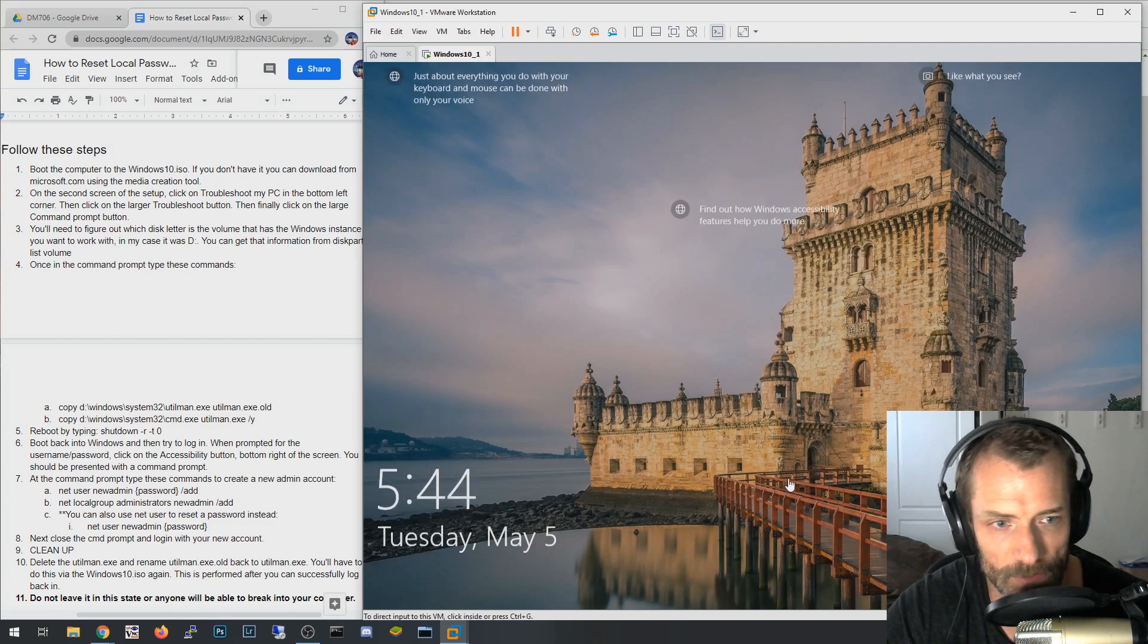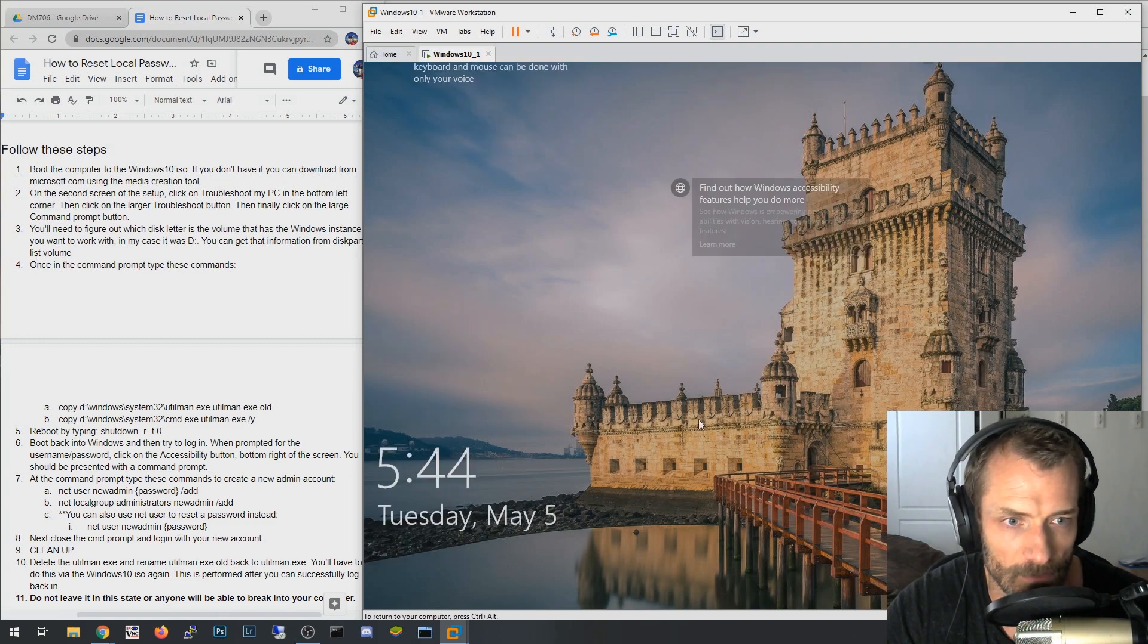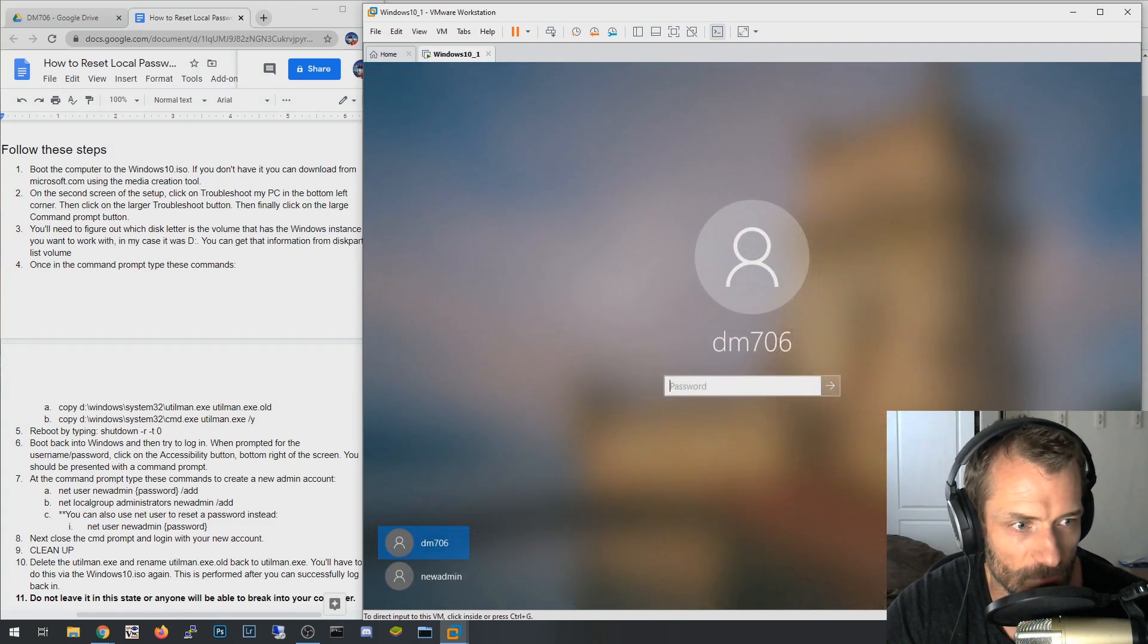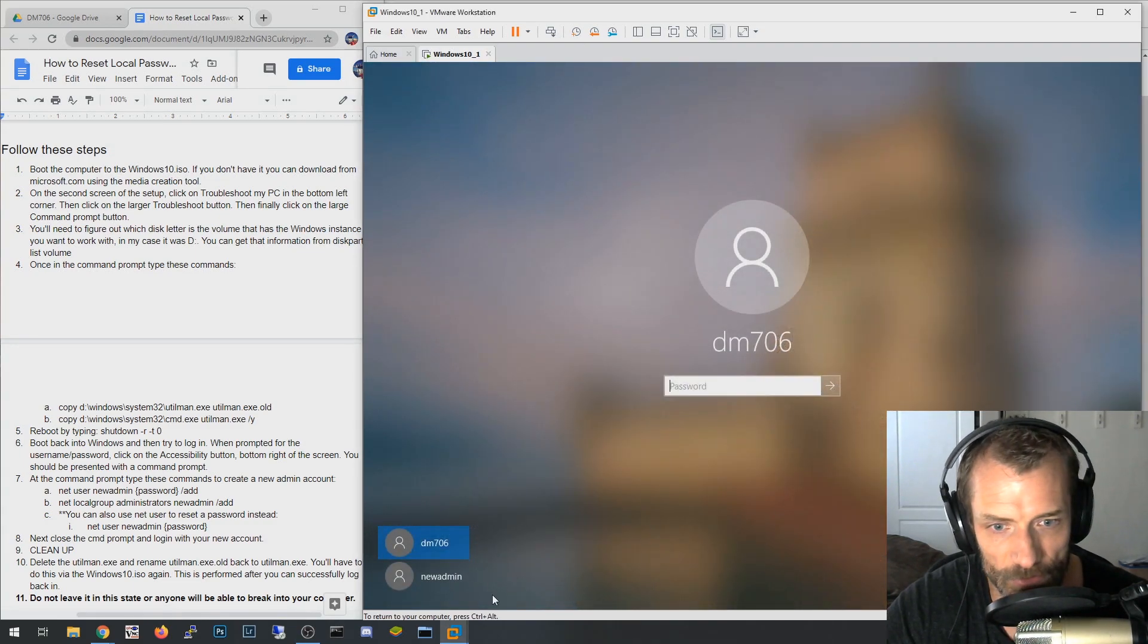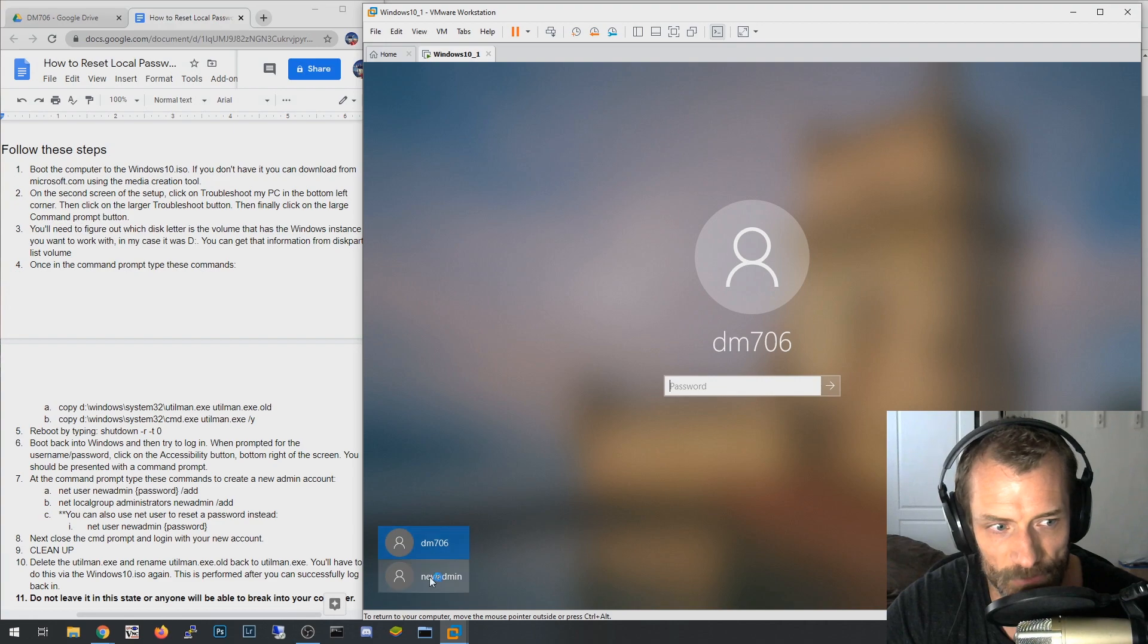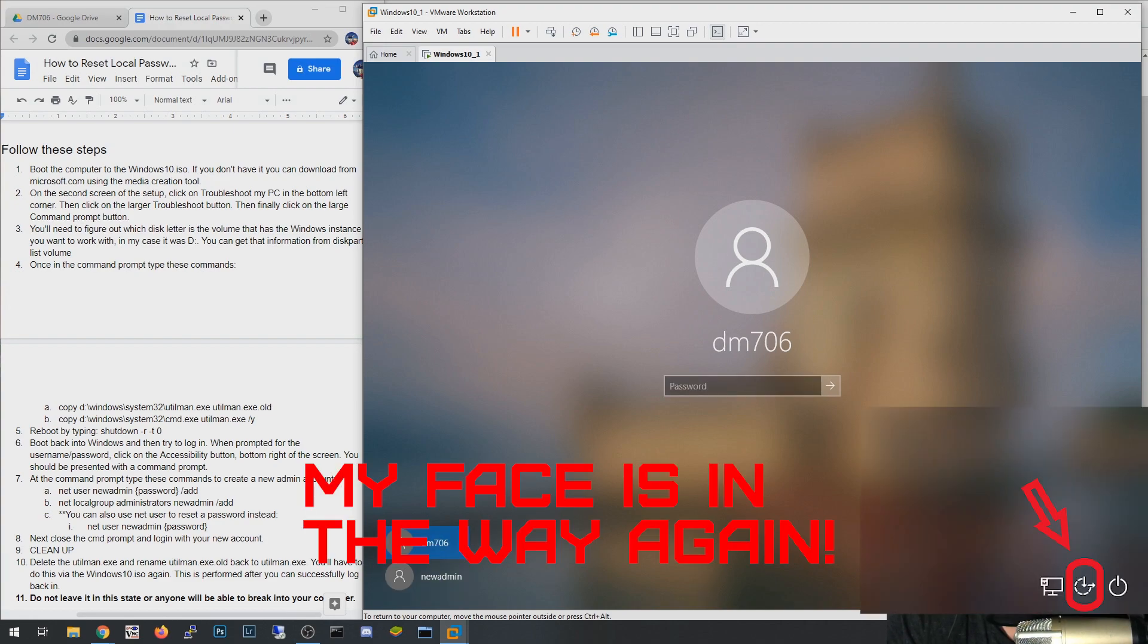Okay, so let's go ahead and you can also see my new admin's here, but watch when I click this. It's back to the way it was, so there's no more command prompt.